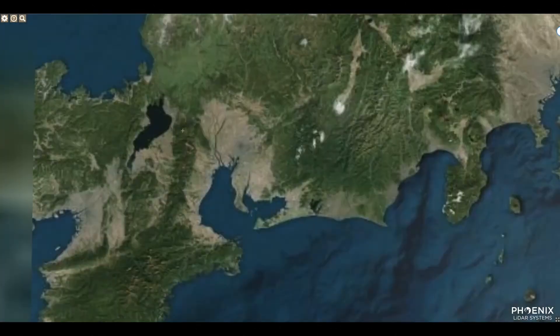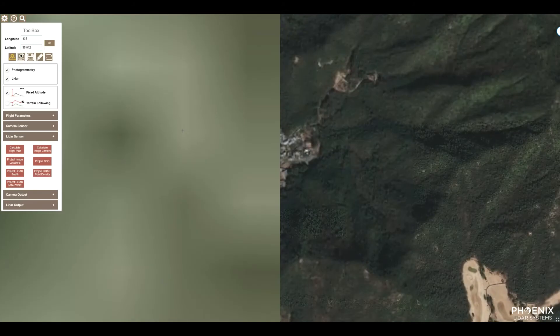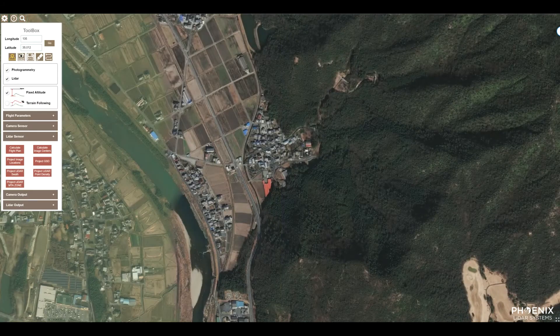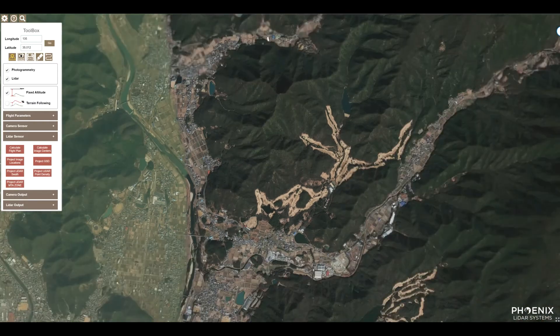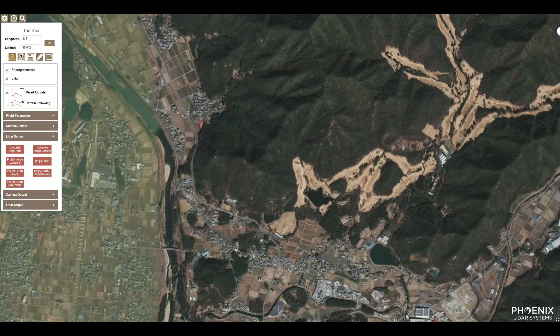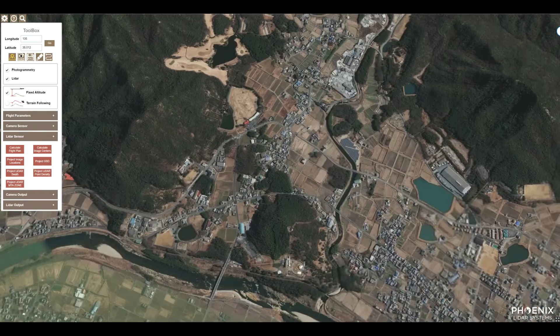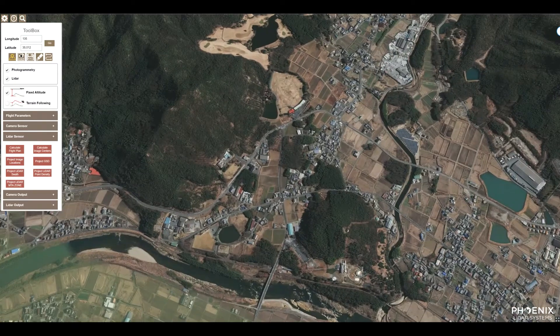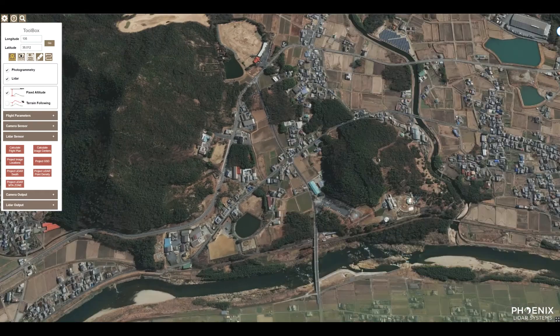Hey guys, Grayson here with Phoenix LiDAR. Today I will be discussing a new version of the flight planning tool. You're familiar with the LiDAR version — recently we have now added photogrammetry.